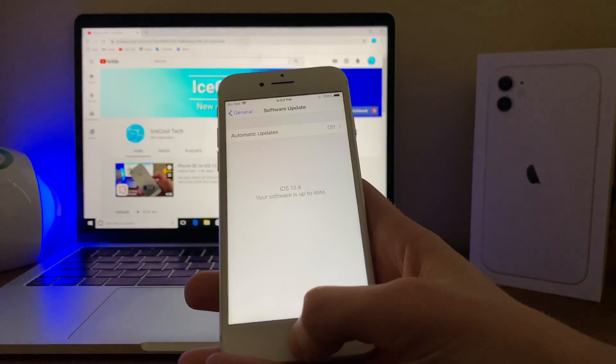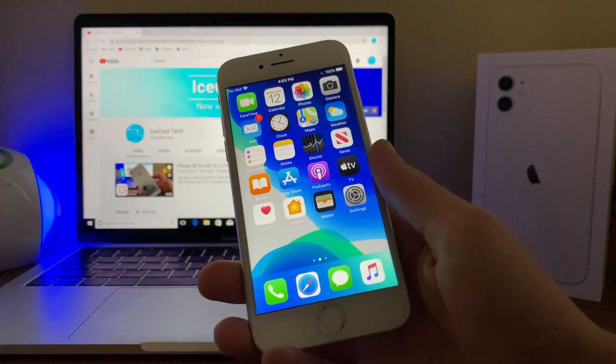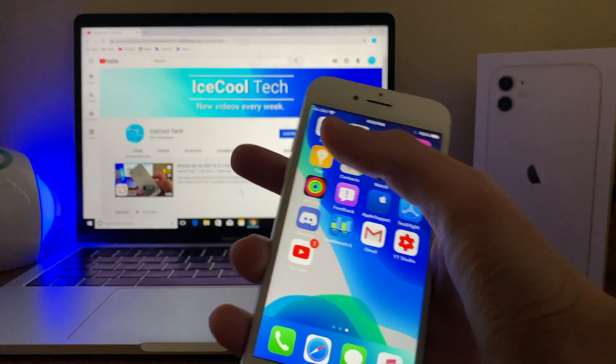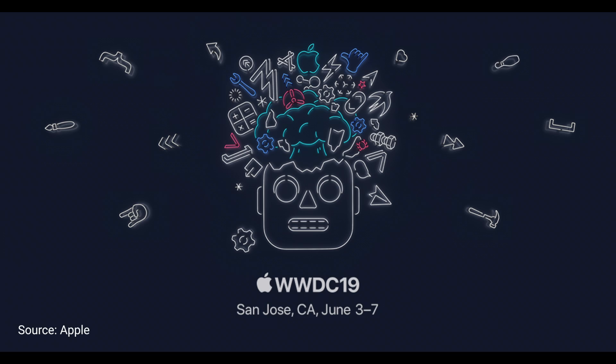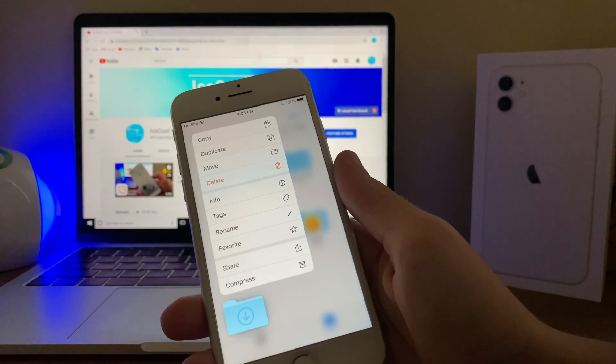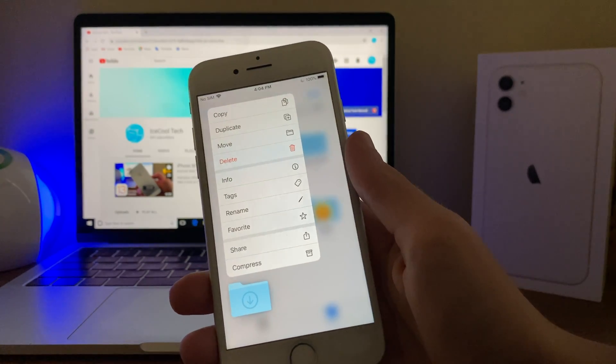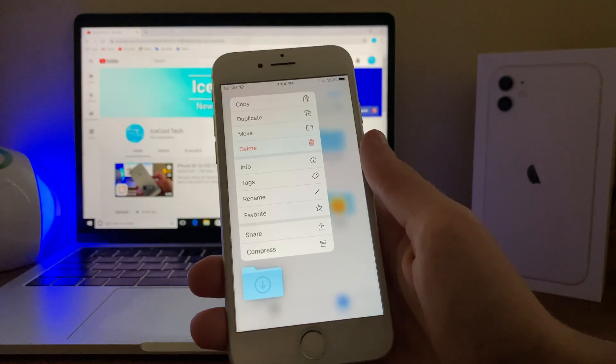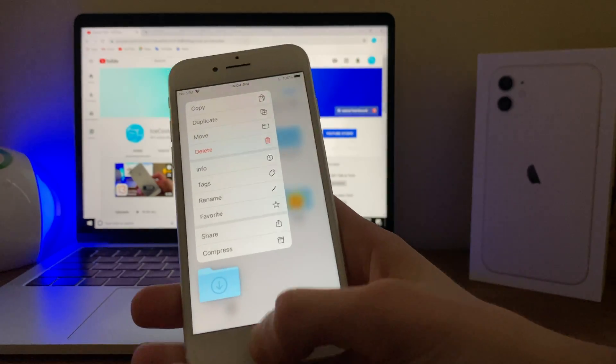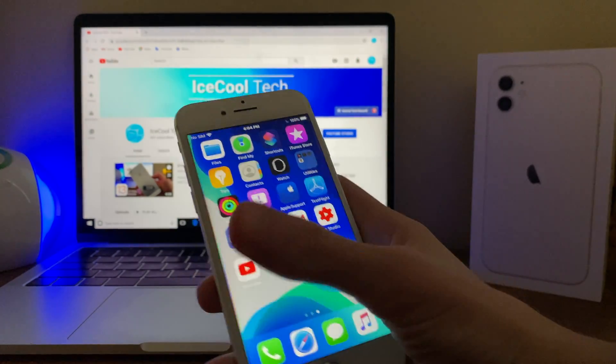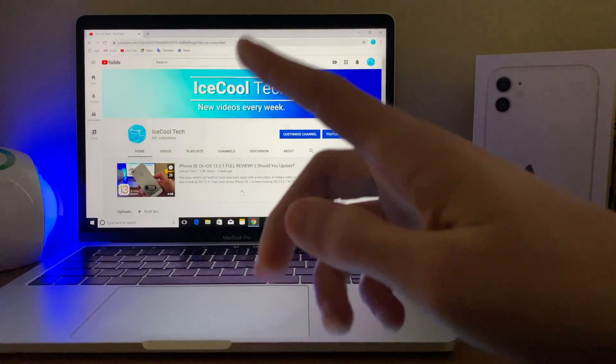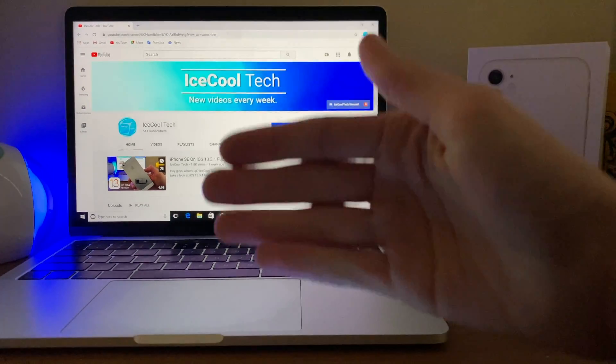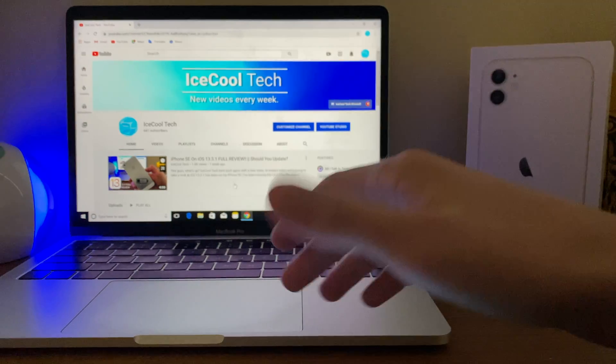not great. iOS 13.4 does indeed bring some new features to the table, including a feature that's actually been long awaited since WWDC 2019, and that is iCloud folder sharing. Now if you want to see an in-depth overview of all the new features included within this update, make sure to check out my overview right here in the card or the link in the description down below.